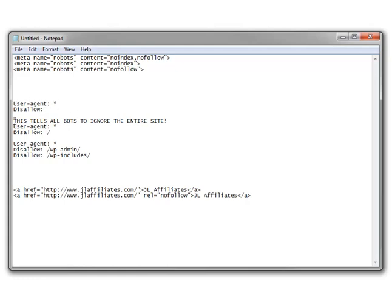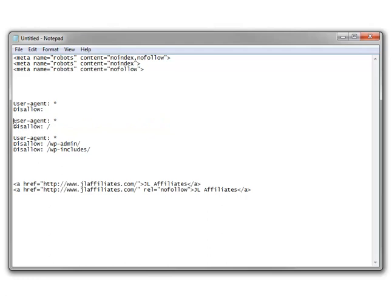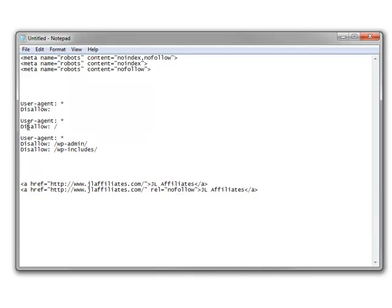This right here does the same thing but says to ignore the entire site. It says disallow with a forward slash — meaning everything past that forward slash, which is mysite.com slash. Every file on your website is past this forward slash, so it's saying disallow everything, which is your entire site. If you used allow instead of disallow, that would mean the same as the blank version.